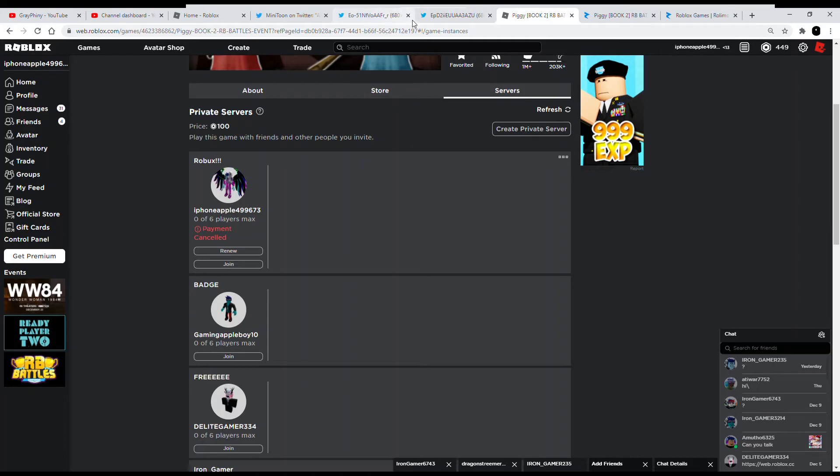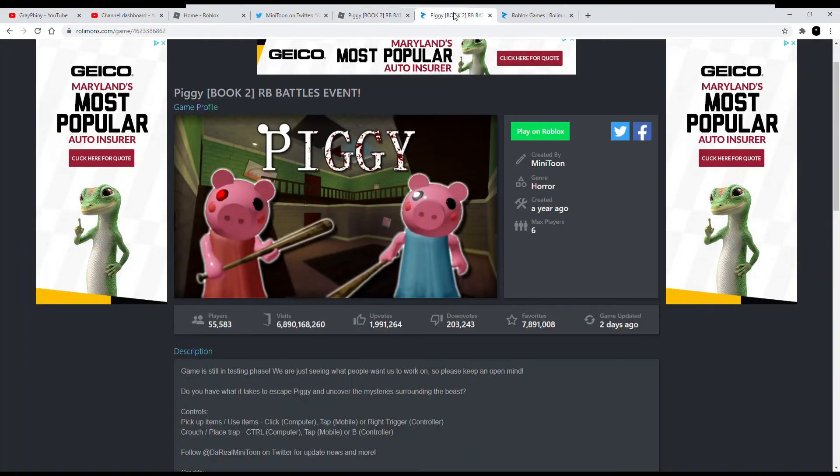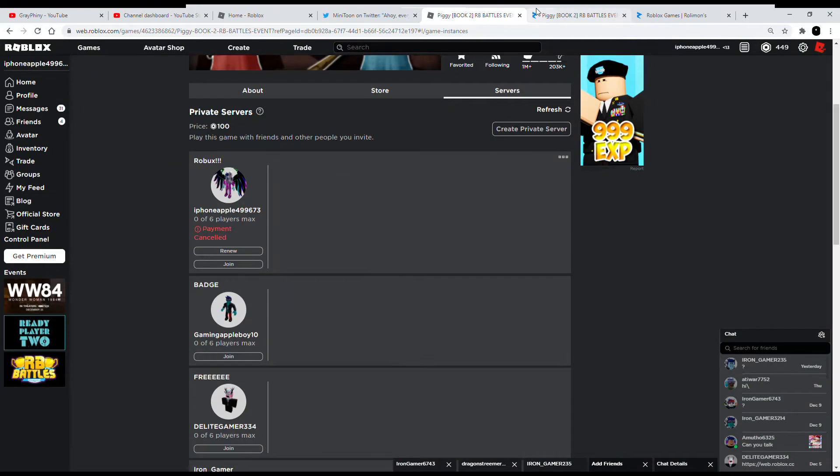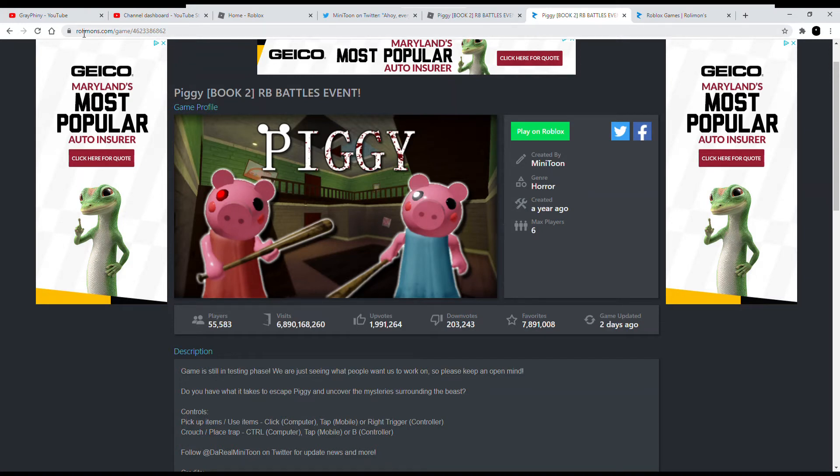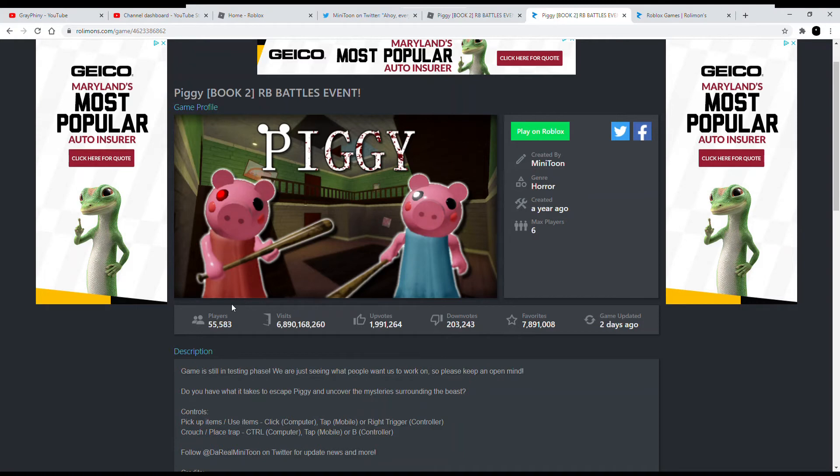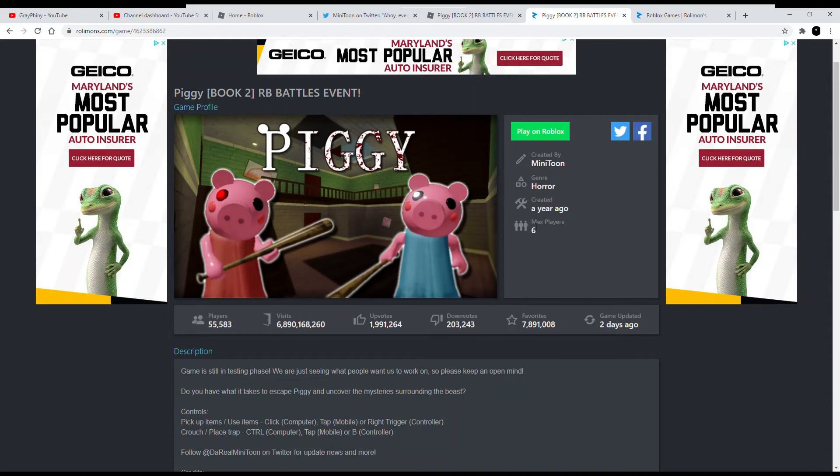Okay, if you guys know this website called Raleighmon, it is called raleighmons.com/game. I'll put a link in the description. So this is like Piggy, and it's so specific. So look, it says who is the creator over here, genre horror, it was created a year ago, max players is six, and then look, it just shows how many people are playing. It's so precise.